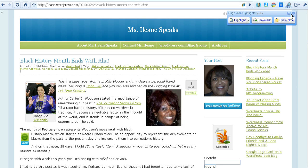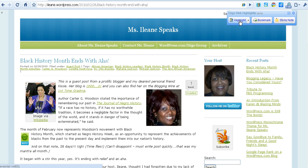If you're going to bookmark an article in Digo, you also have the ability to highlight it or add a sticky note. So let's bookmark this article.